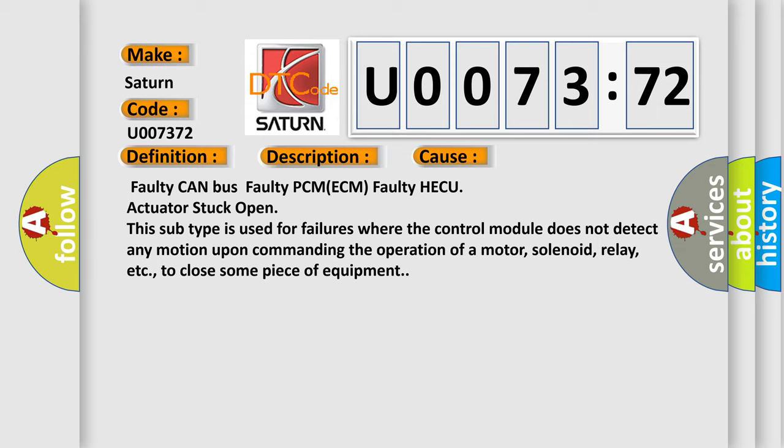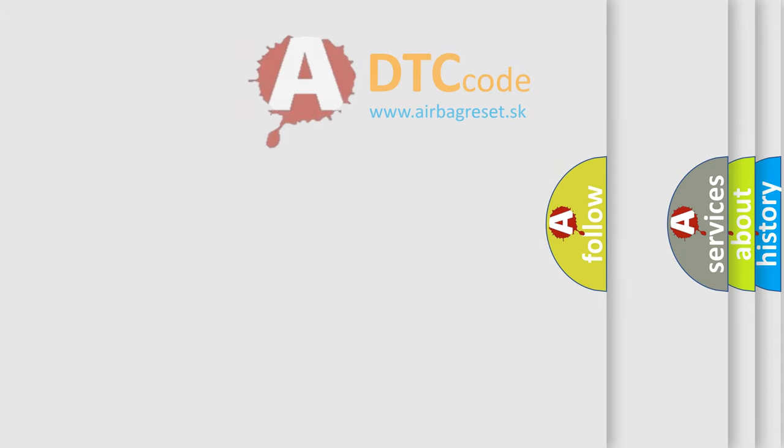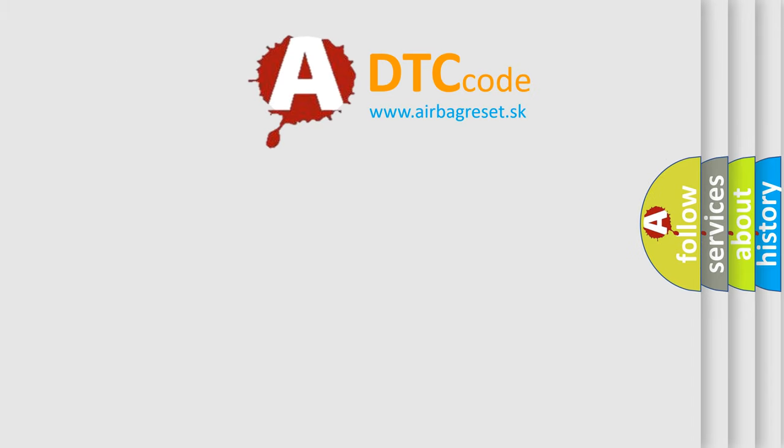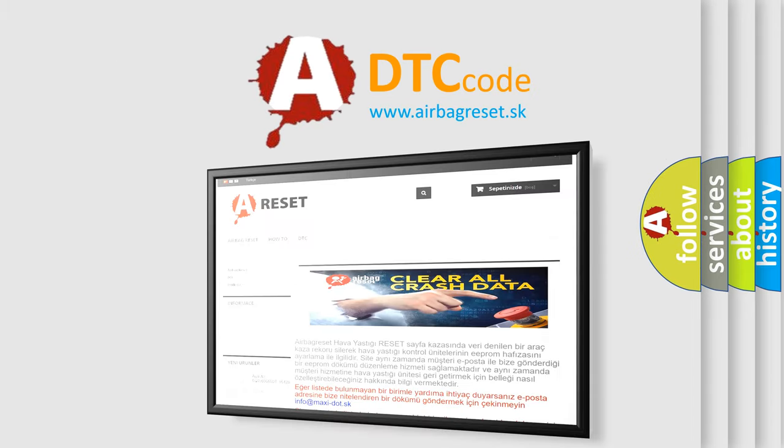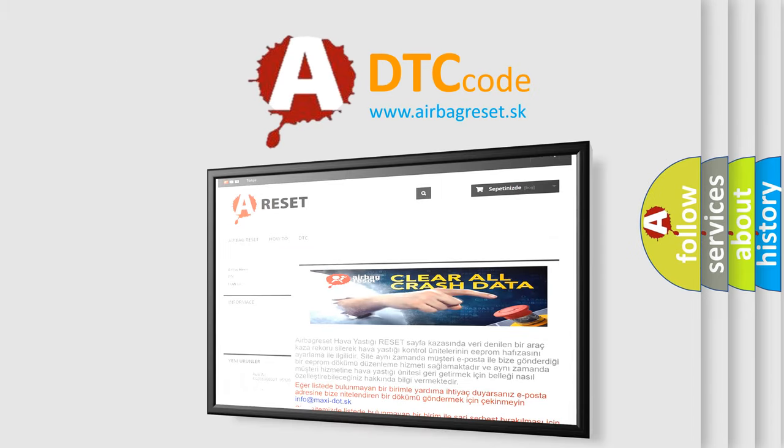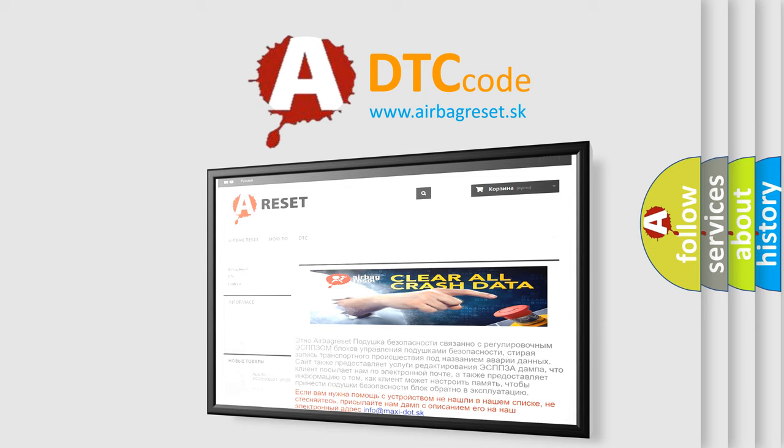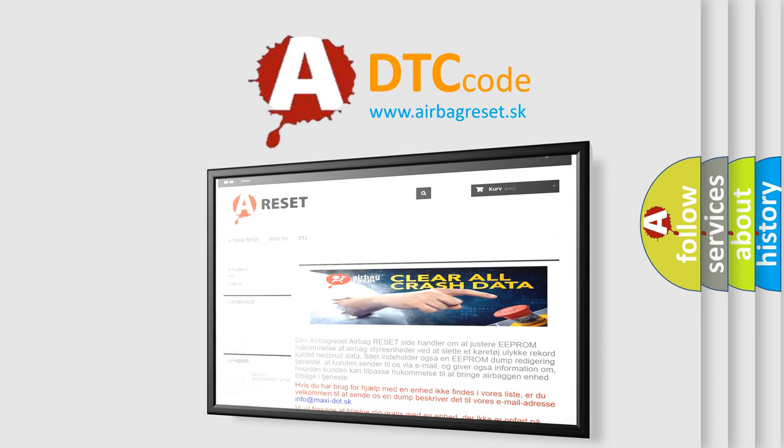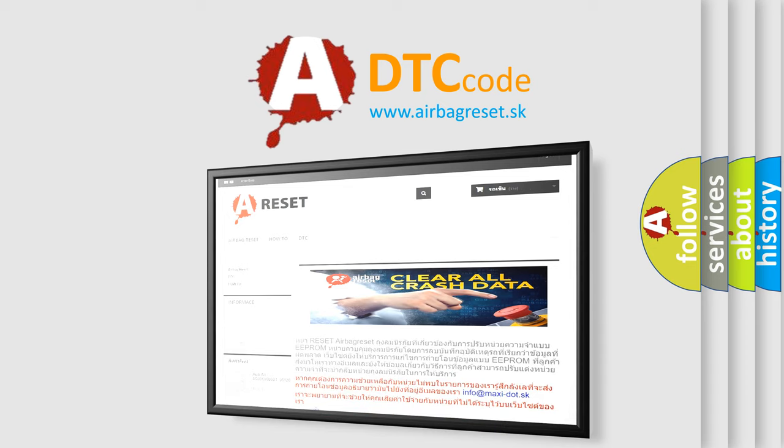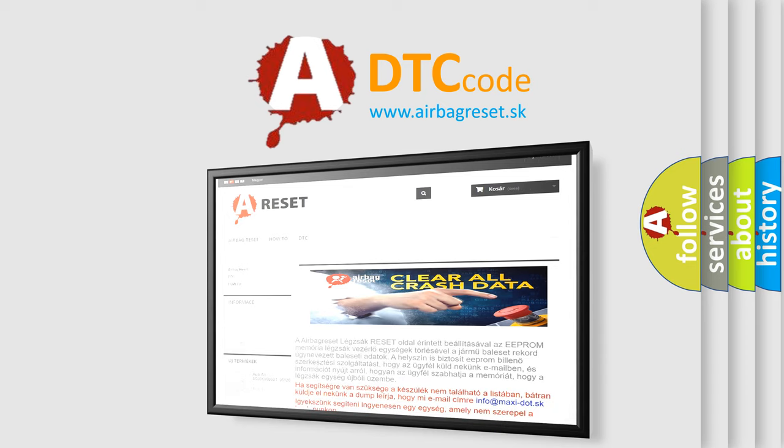The airbag reset website aims to provide information in 52 languages. Thank you for your attention and stay tuned for the next video. Bye.